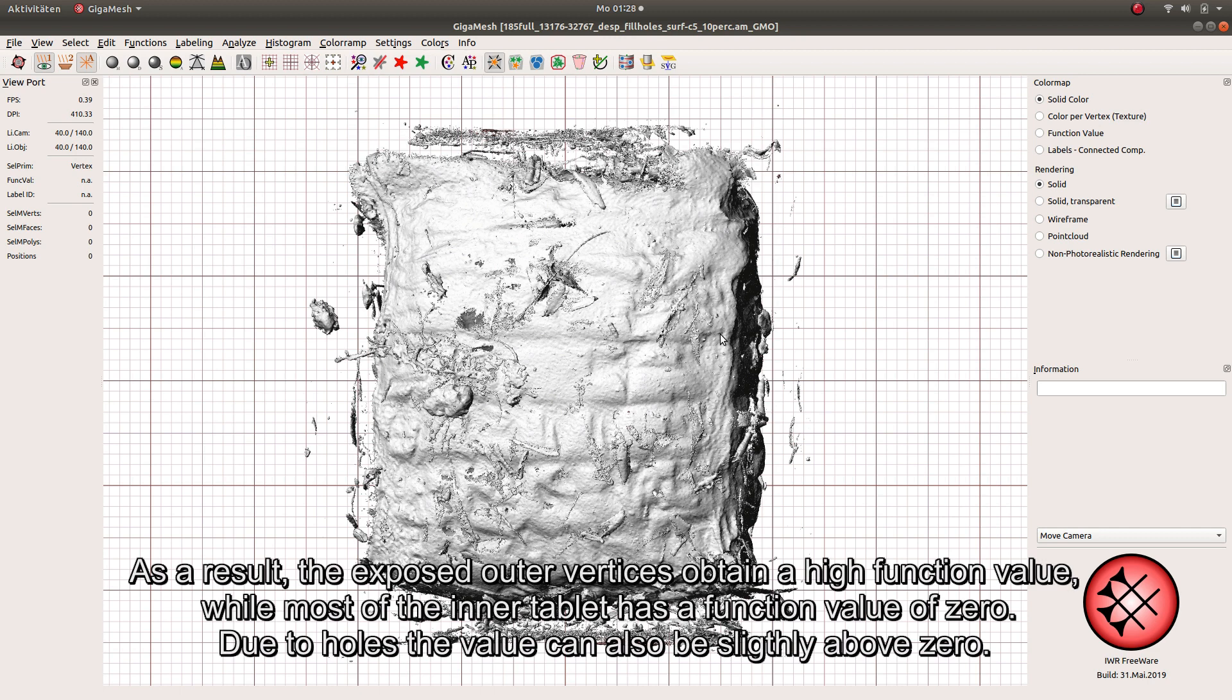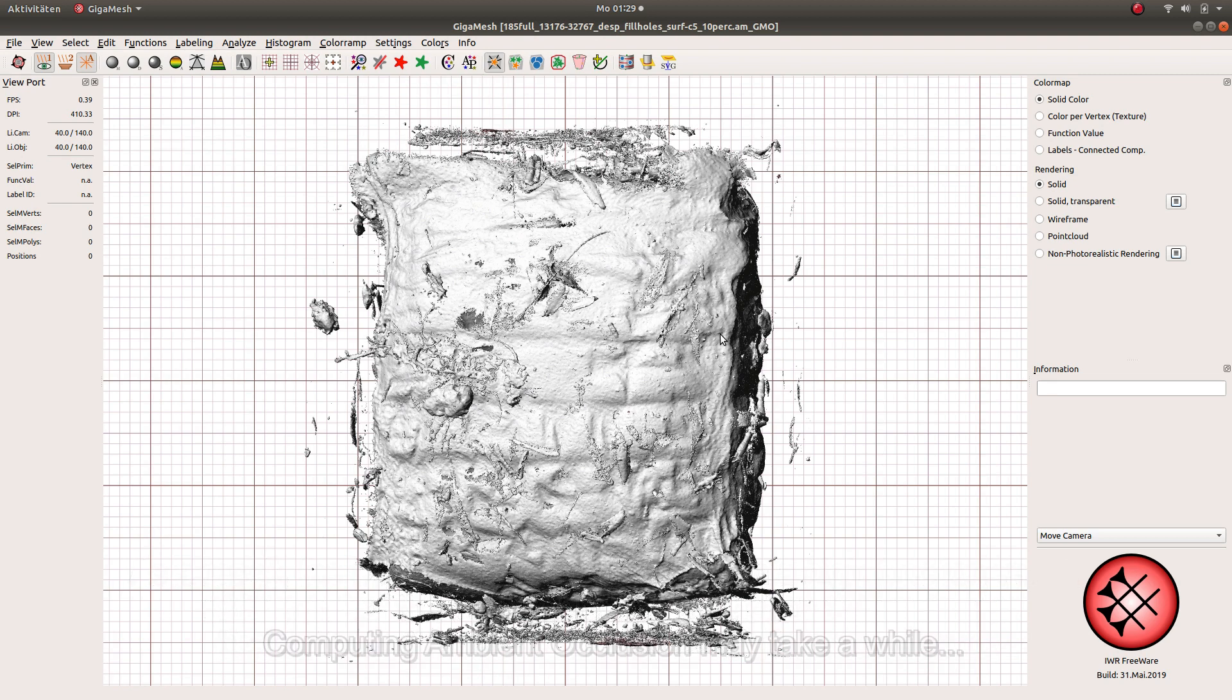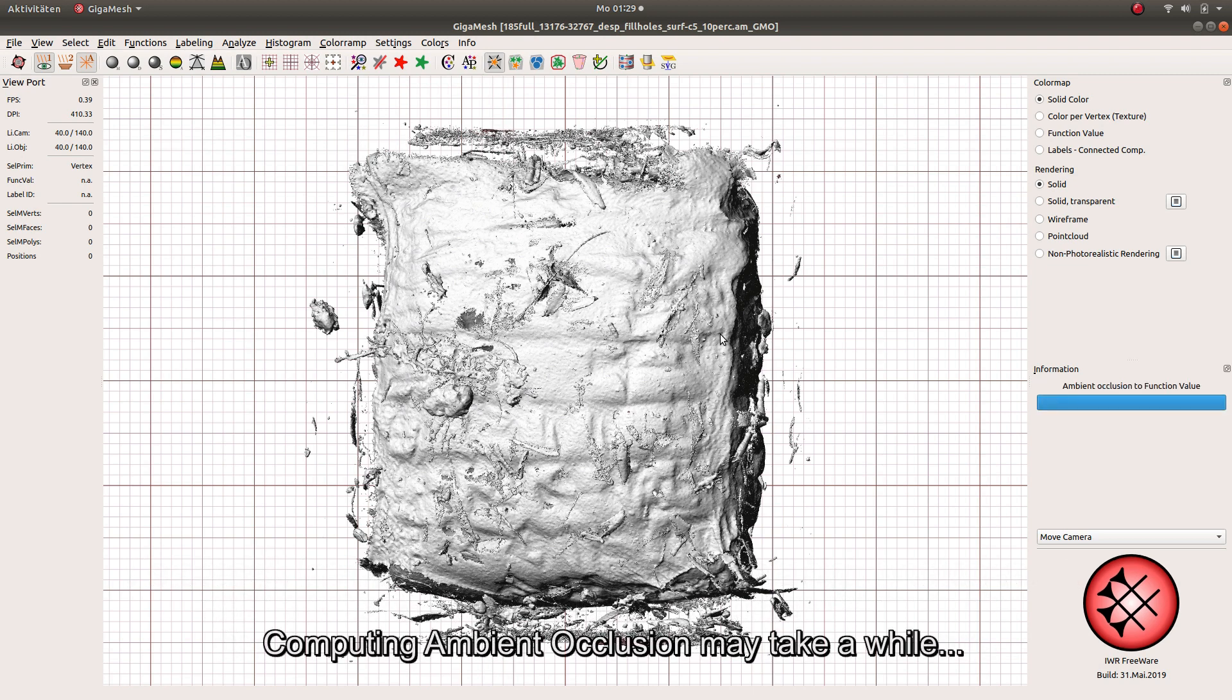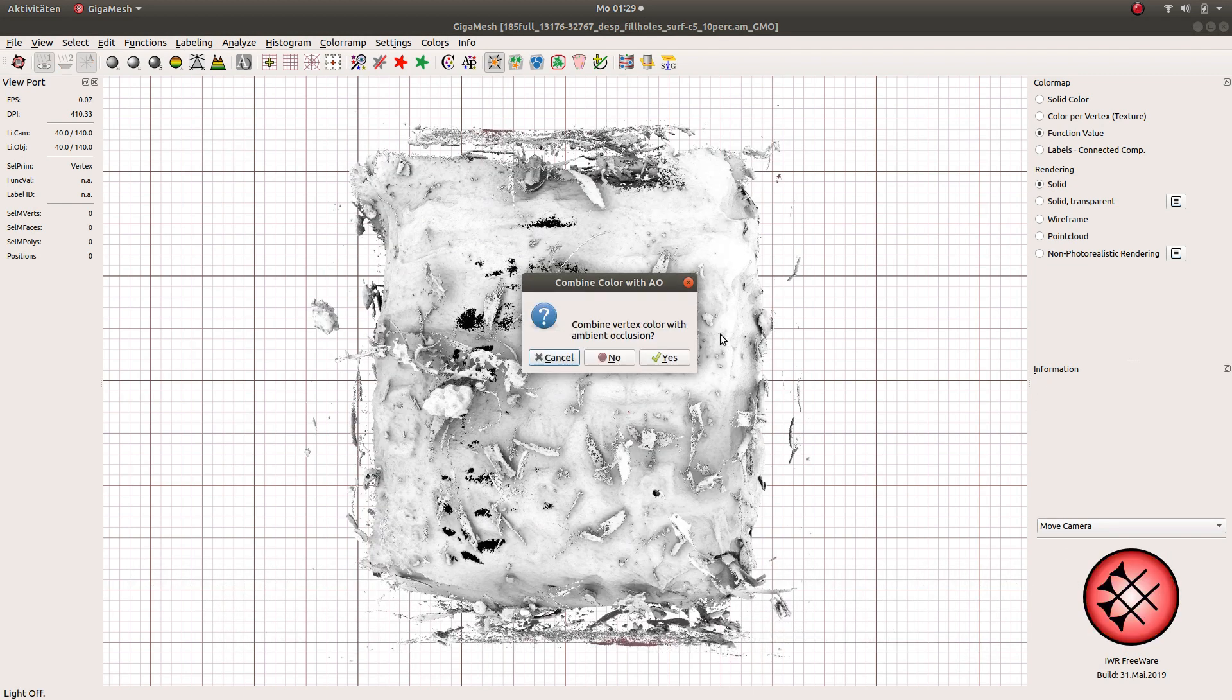As a result, the exposed outer vertices obtain a high function value, while most of the inner tablet has a function value of zero. Due to holes, the value can also be slightly above zero. Computing ambient occlusion may take a while.